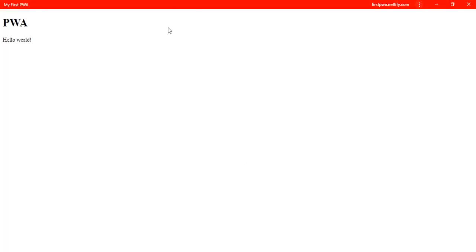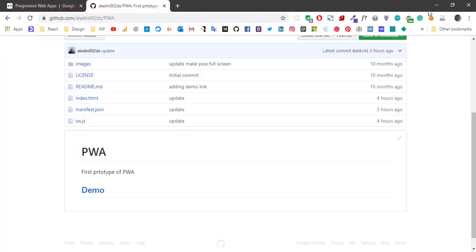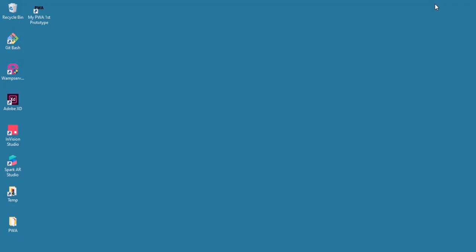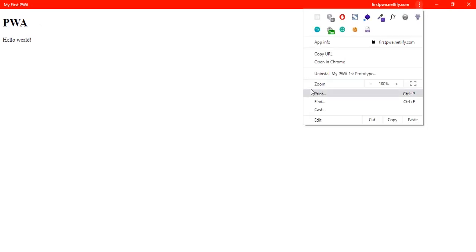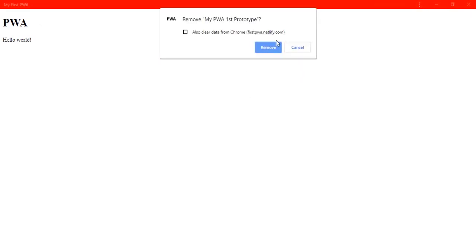Now we have our hello world PWA running on our device. In the same way, we can run it from here and remove it from our machine.